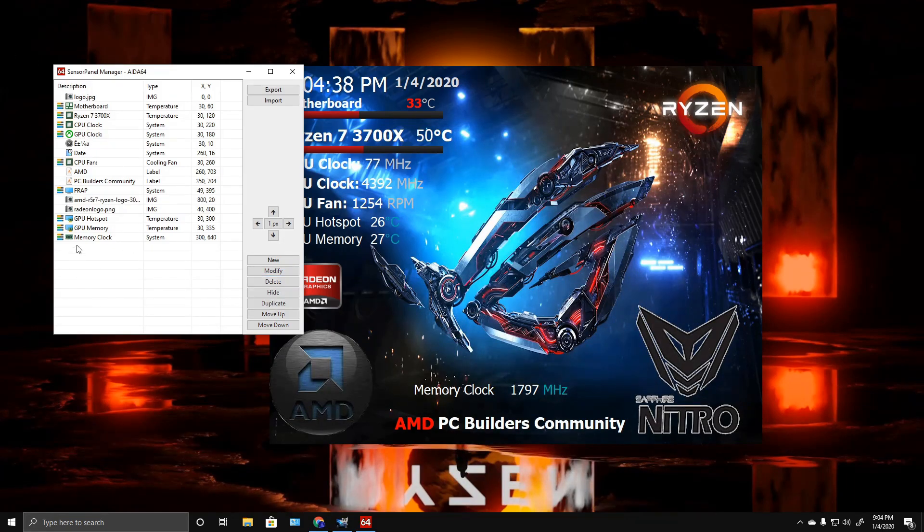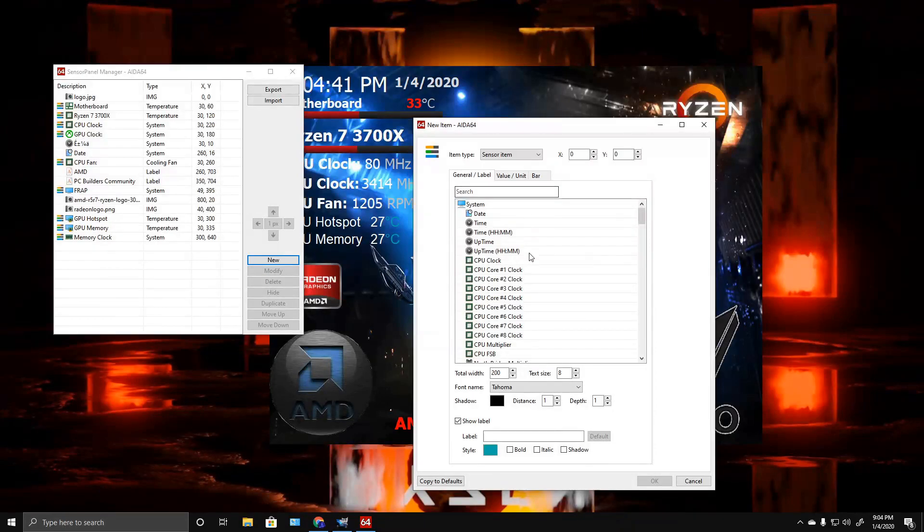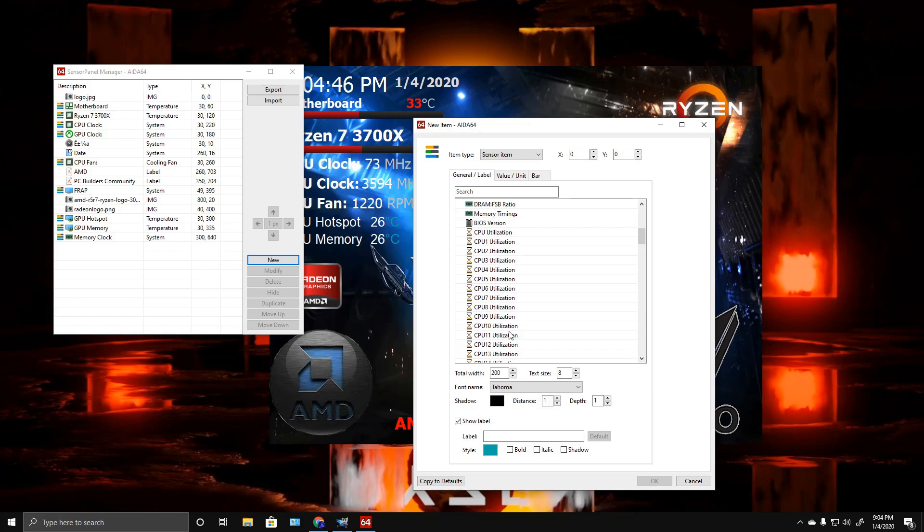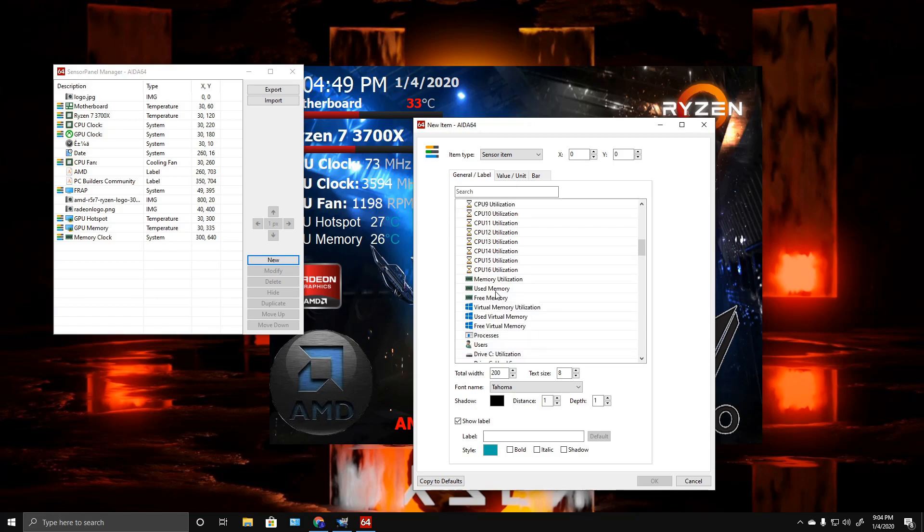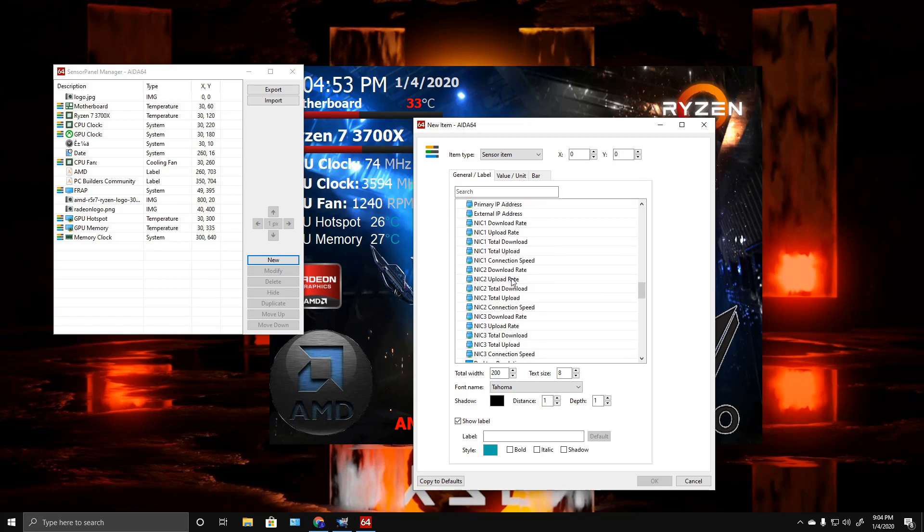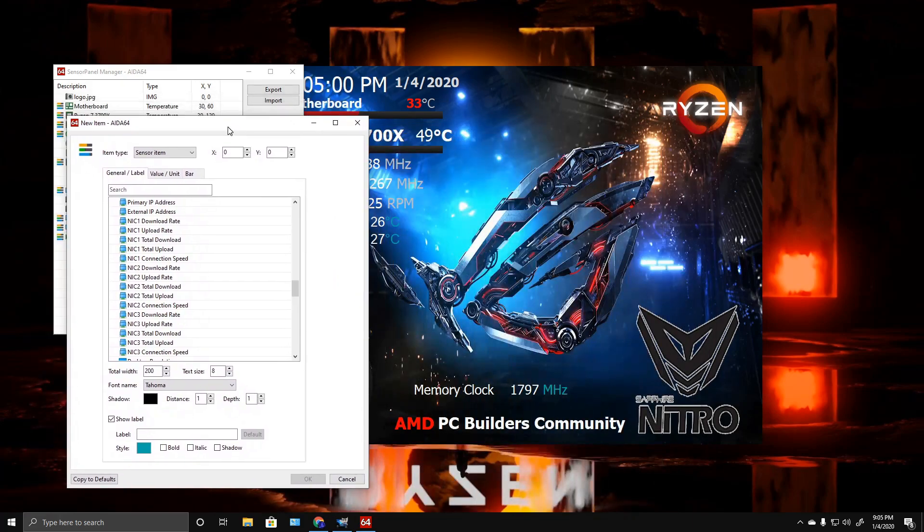You can add pretty much anything that they have in the sensors menu—your utilization, your BIOS version, memory utilization, free memory, whatever you want to add. Quick little edits here and there.